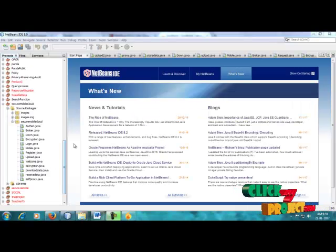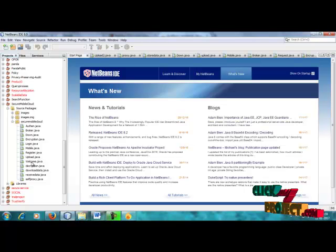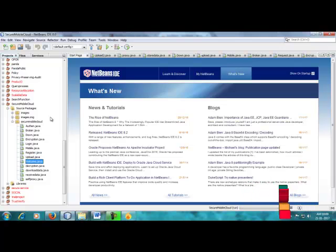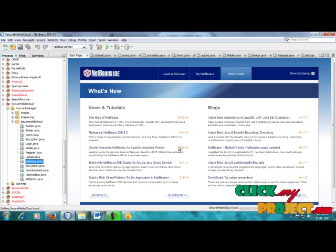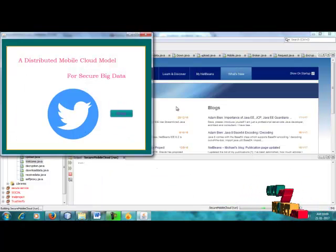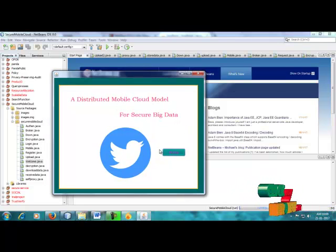The demo section starts for the secure mobile cloud computing data. First we run the home page. This is our home page — the domain of cloud — for the distributed mobile cloud model for secure big data.